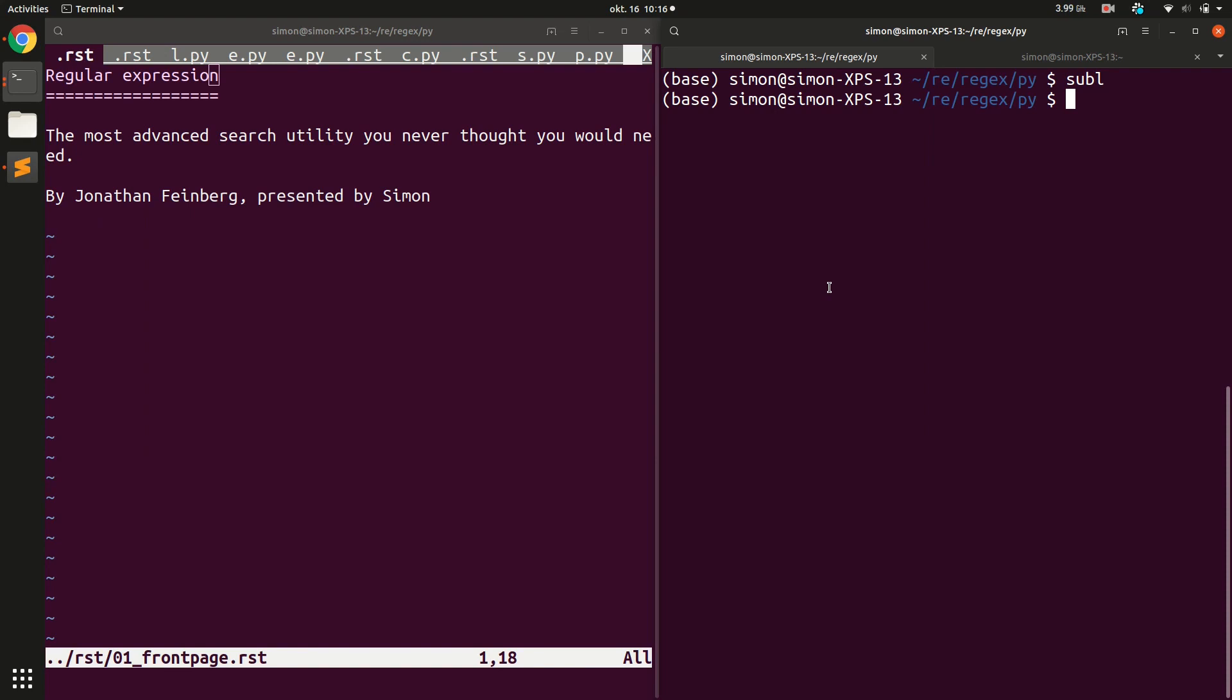Today our topic is regular expressions. I will teach you most of the basic regular expressions. First, we should discuss what regular expressions actually are.